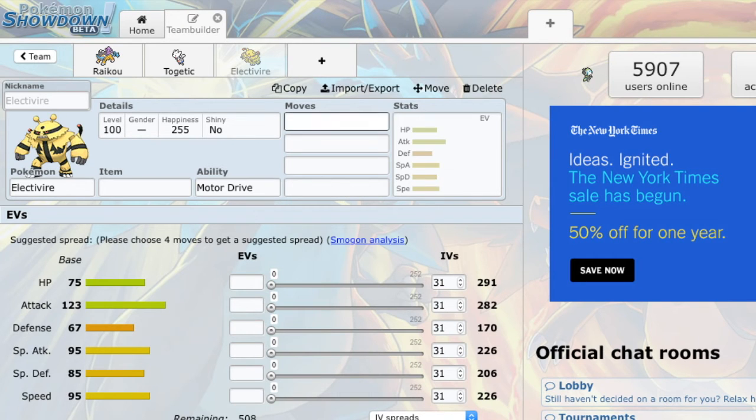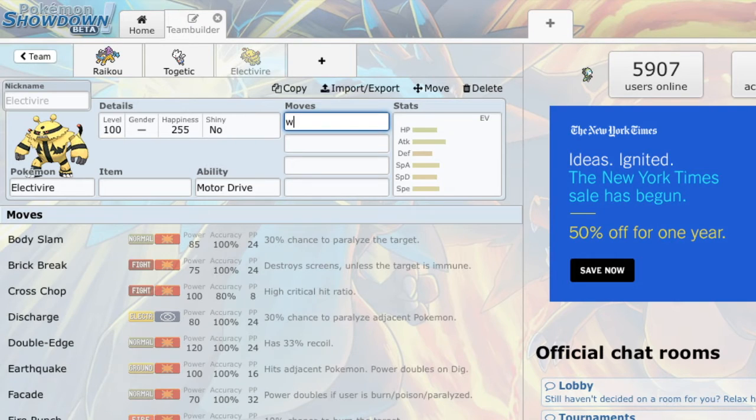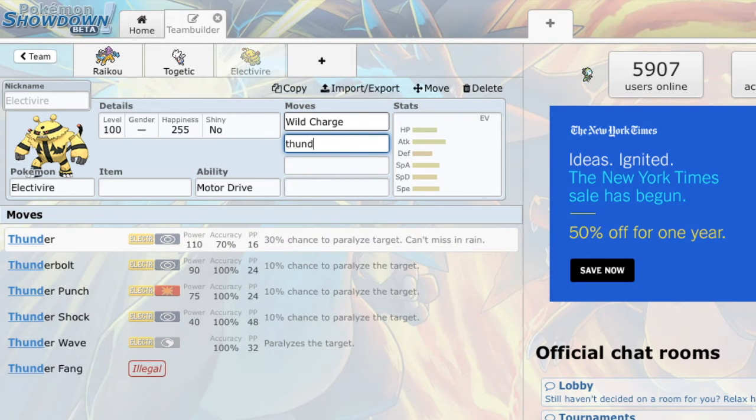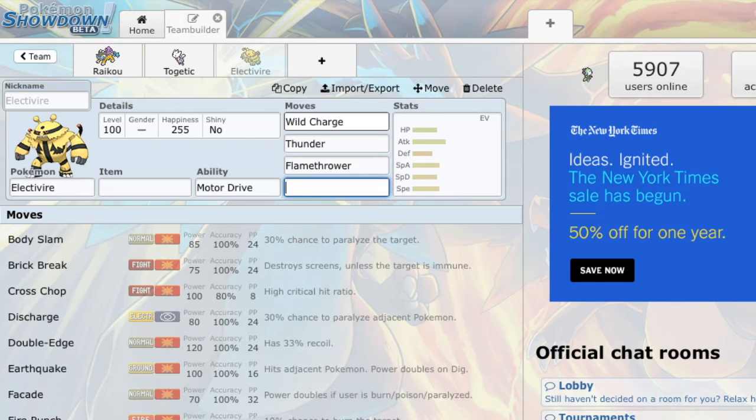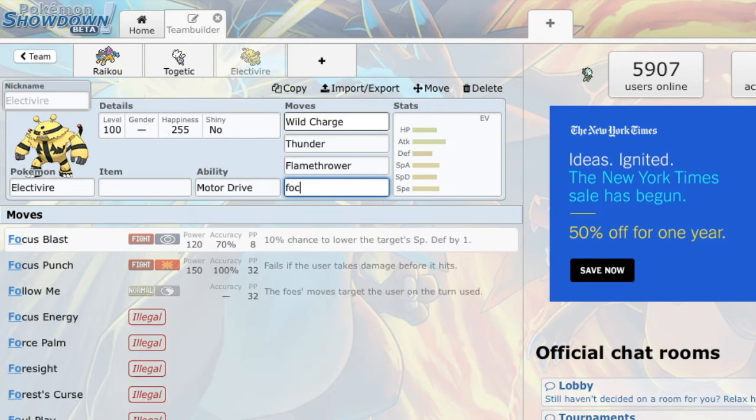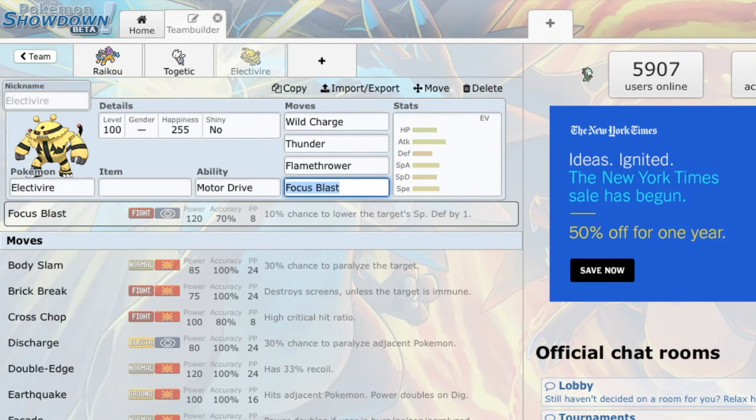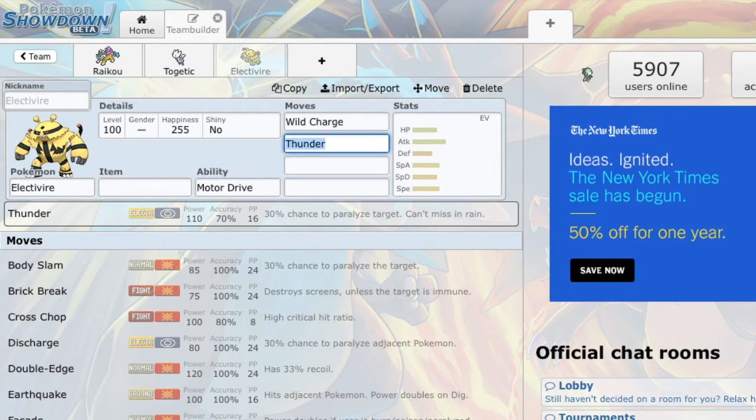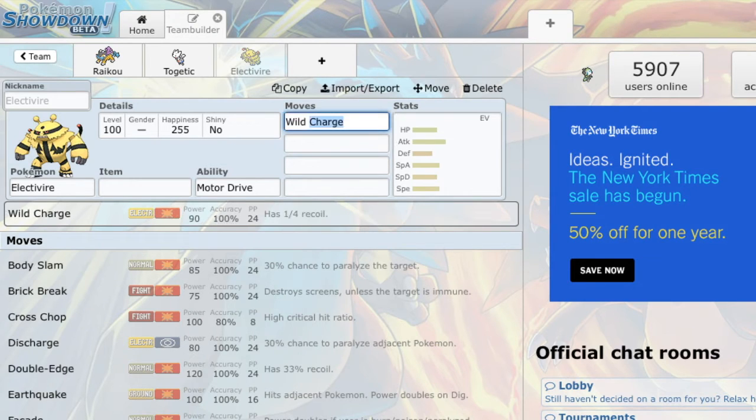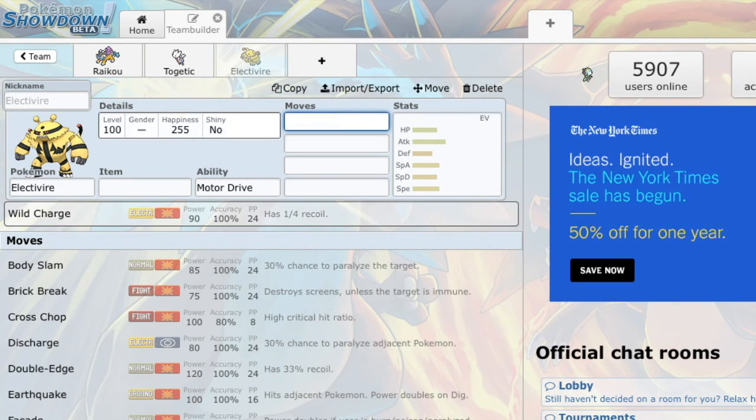It also gives me really good mix support. It gives me things, mons that have access to wild charge, thunderbolt, thunder, flamethrower, focus blast. Like, it has so many awesome moves that I'm just like, okay, I have really good mix potential. I can force my opponents to prepare for one or the other, and that's really cool.